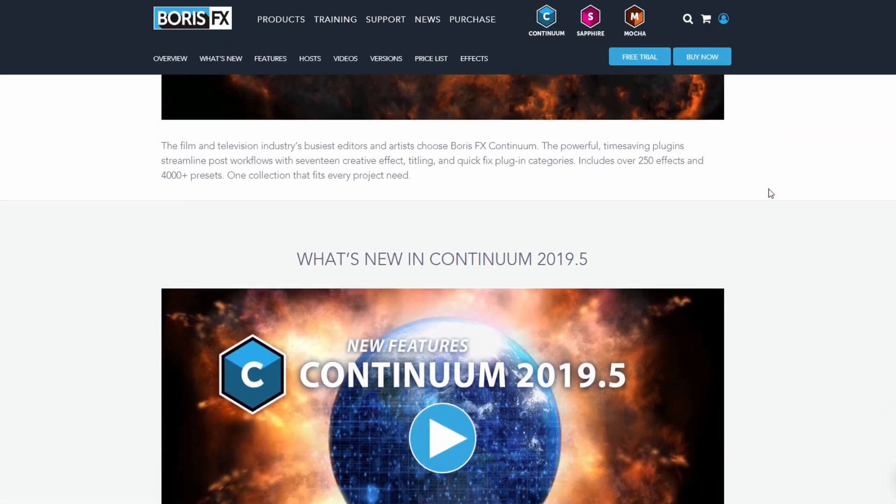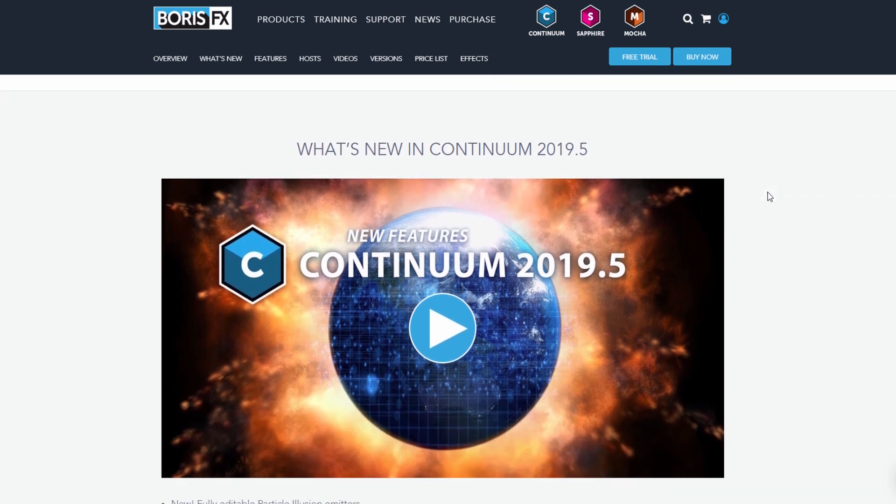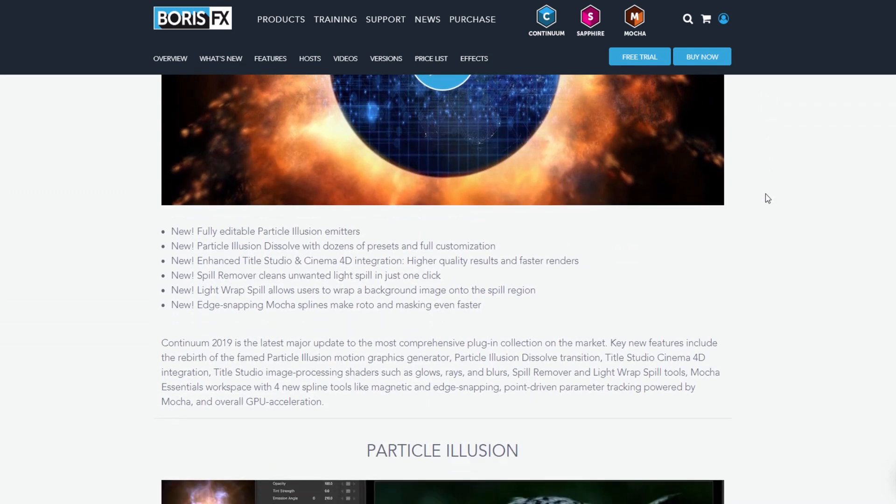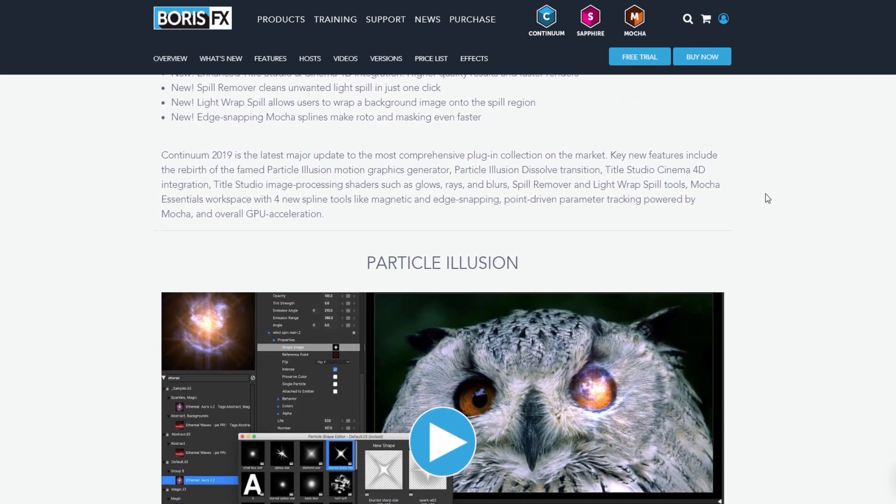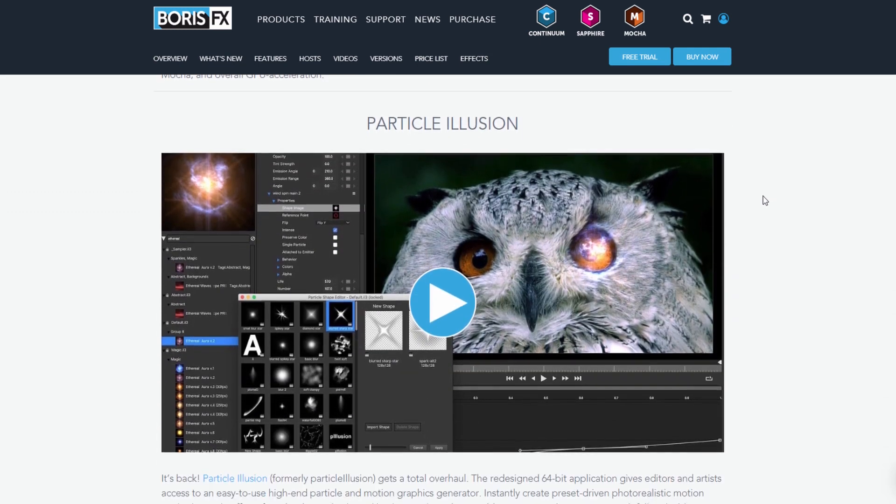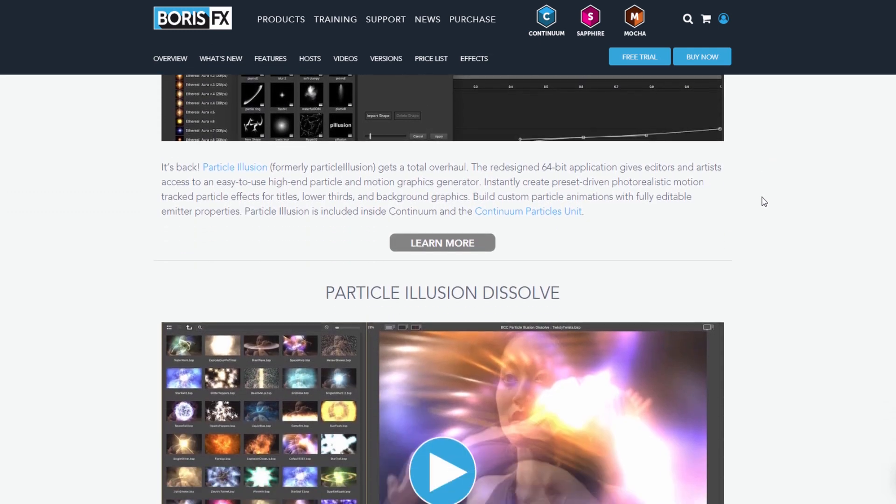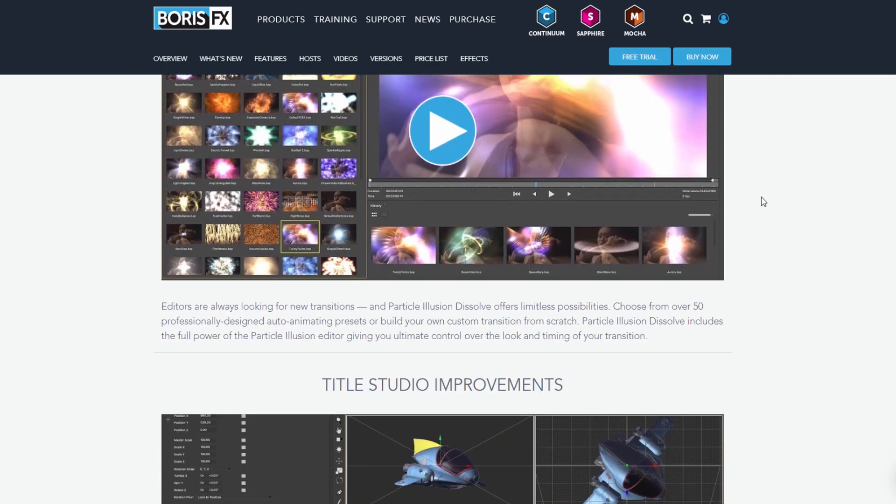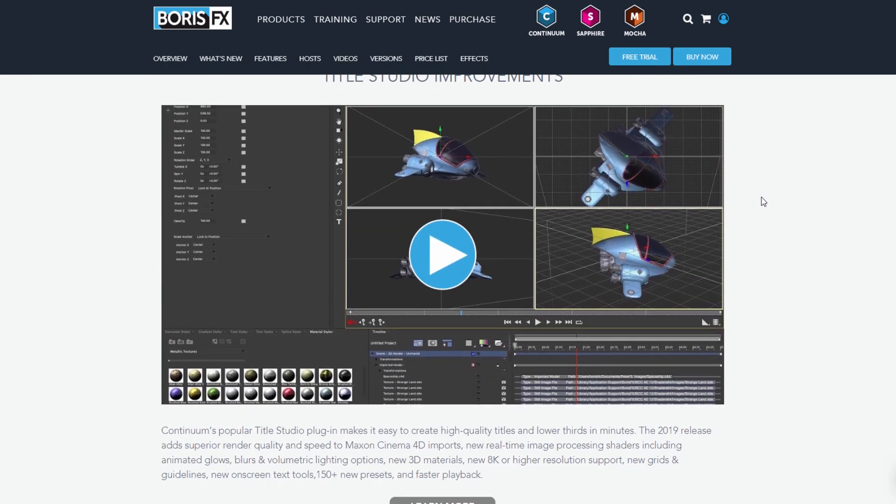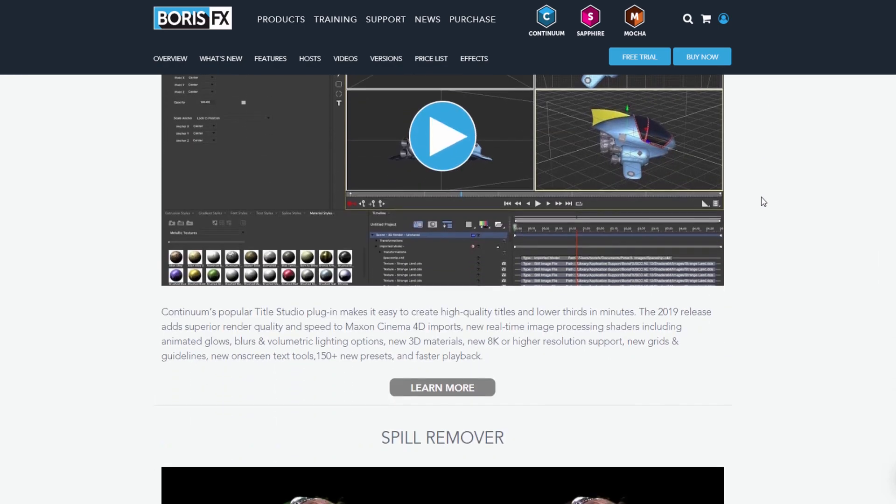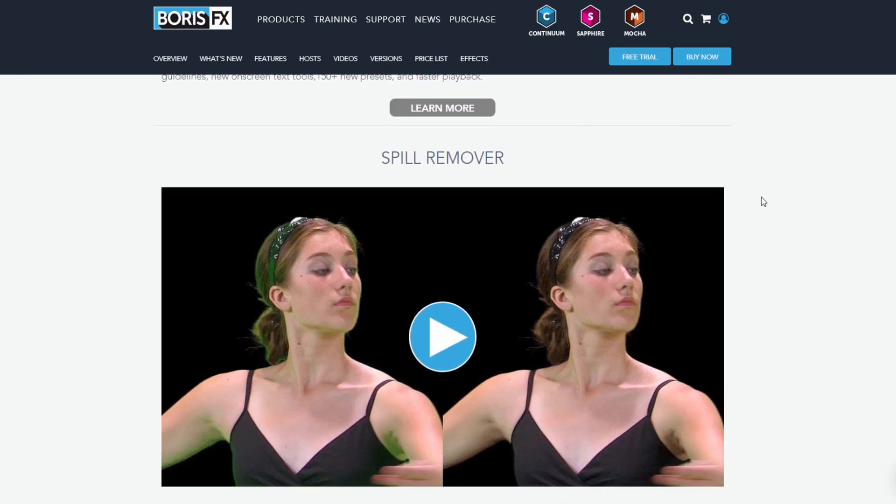Continuum from Boris FX is a powerful suite of over 250 filters and transitions, over 4000 presets and 17 creative effect, titling and quick fix plugin categories.